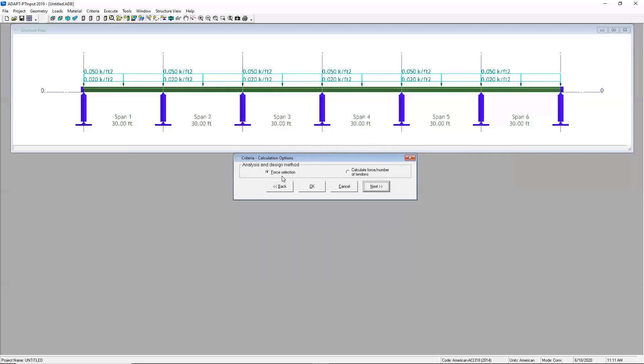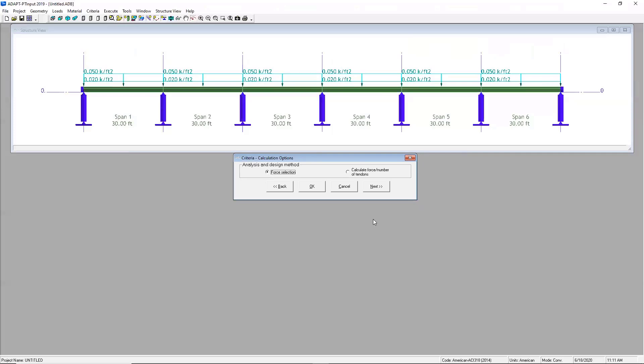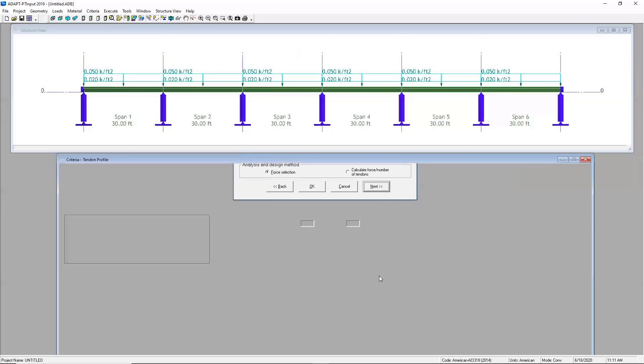The software does give you the option of using the force in a tendon, which would be equal in the whole length of the tendon, or it would compute what the changes are throughout that tendon. And when you select this other option, you can compute the friction losses or the long-term losses. We'll just go ahead and do force selection for today.